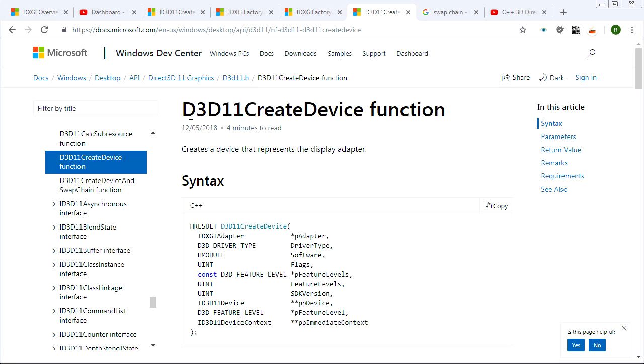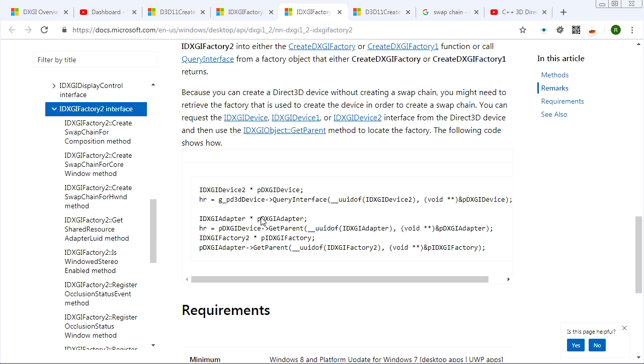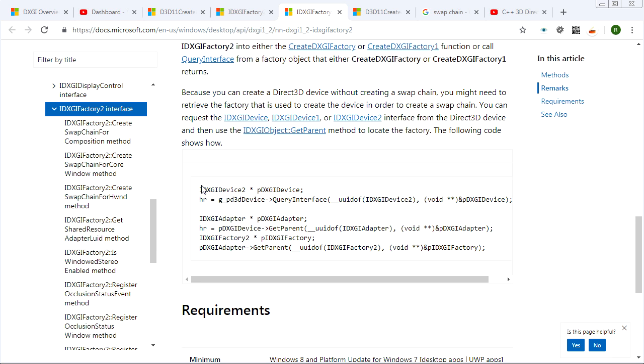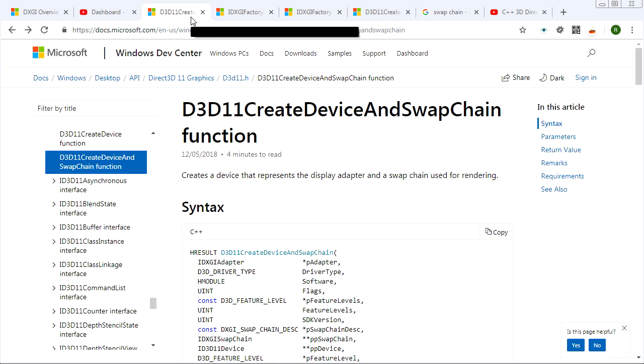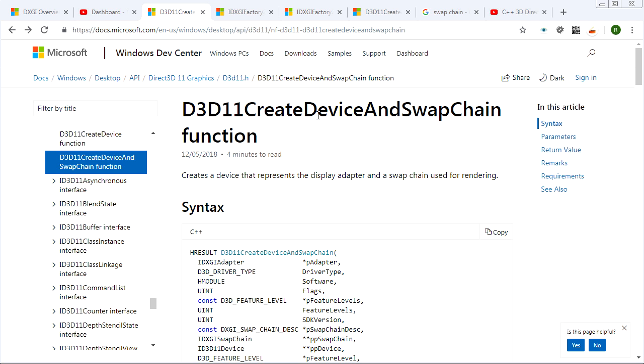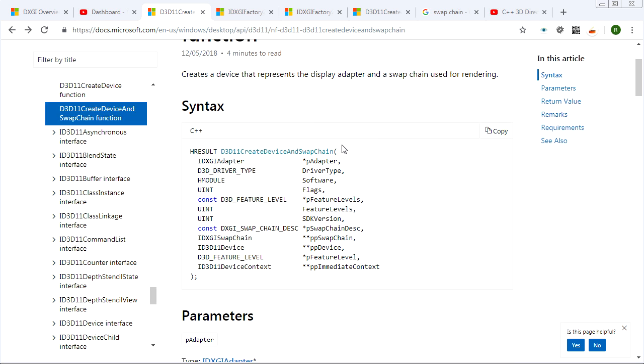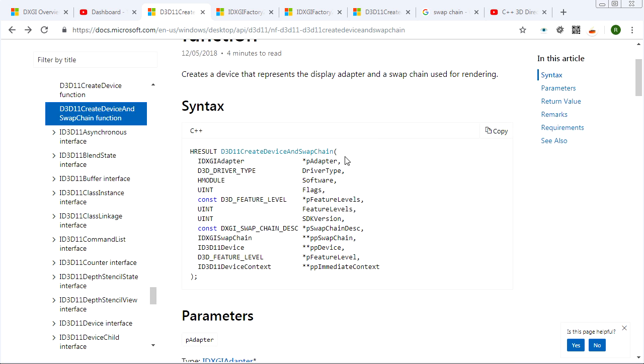Now, like I said, you could use Direct3D create device to create your device and then you could do this hanky panky to create your swap chain. But what we like to do is we like to call create device and swap chain, get that all at once.